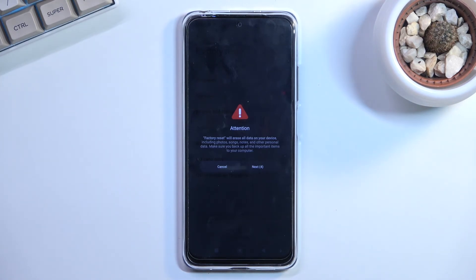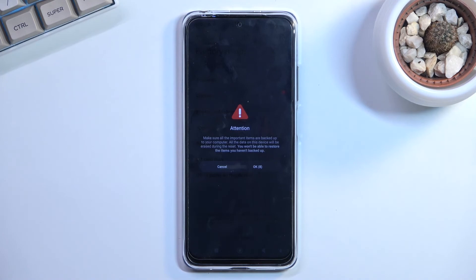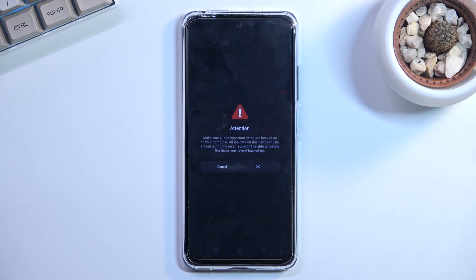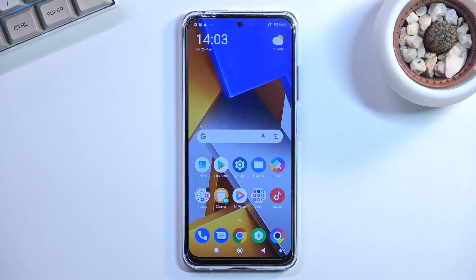A factory reset is required to fully complete the bypass. Performing it by clicking OK will remove the Google account and the previously used pattern, thus fully unlocking the device. It only takes a couple of minutes, after which you're presented with a normal setup screen that you can go through however you like — no more bypassing needed, the device is fully unlocked at that point. If you found this helpful, don't forget to like, subscribe, and thanks for watching.